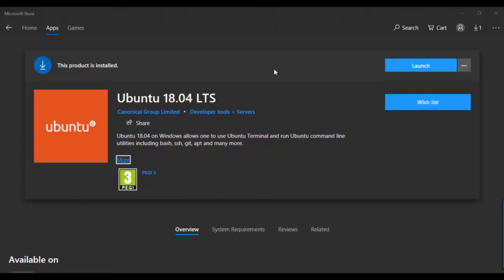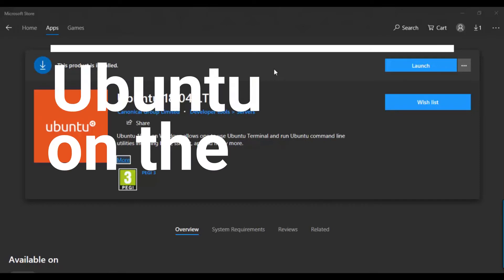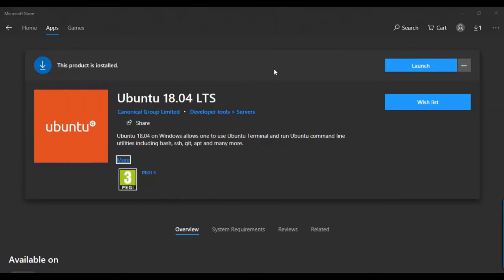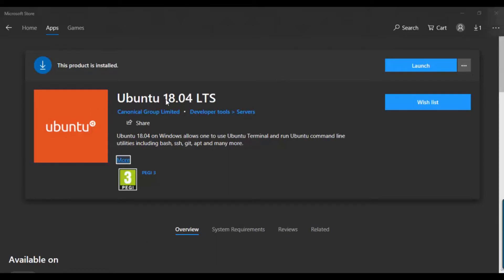Hello everyone, welcome back to my channel. Today I'm really happy to talk about Ubuntu on Windows, which will allow you to use the Ubuntu terminal and run Ubuntu command line input, such as git, apt, and more.